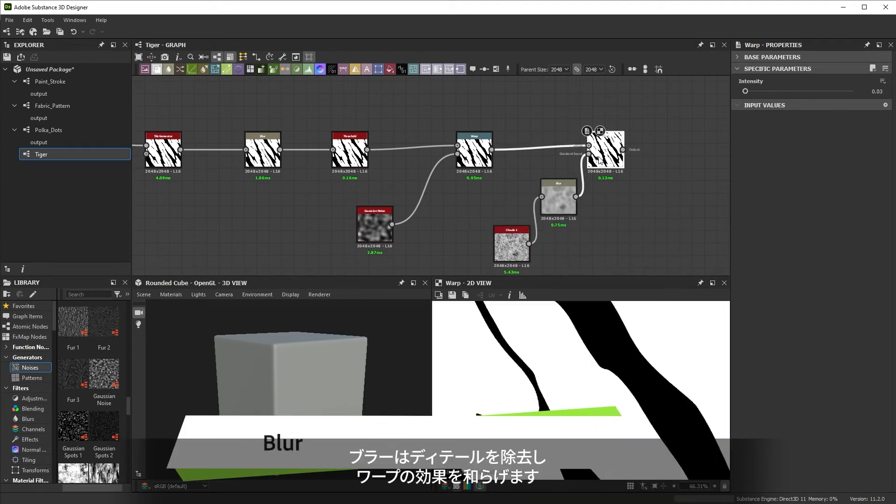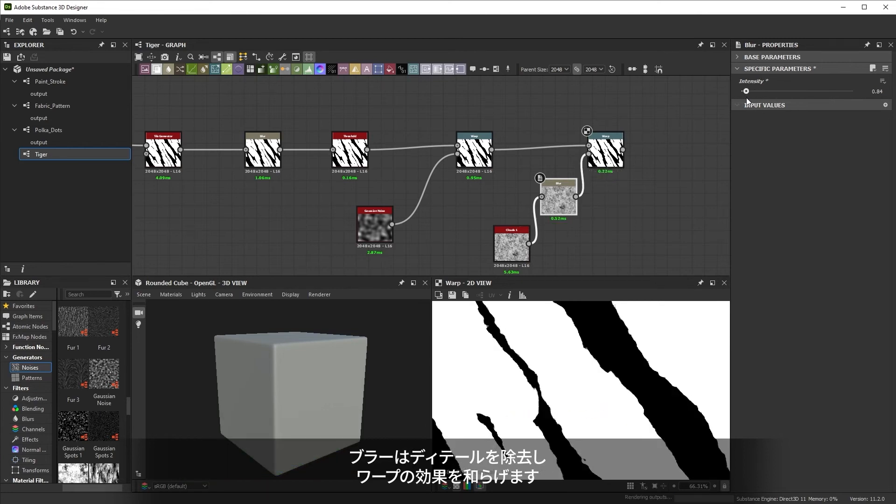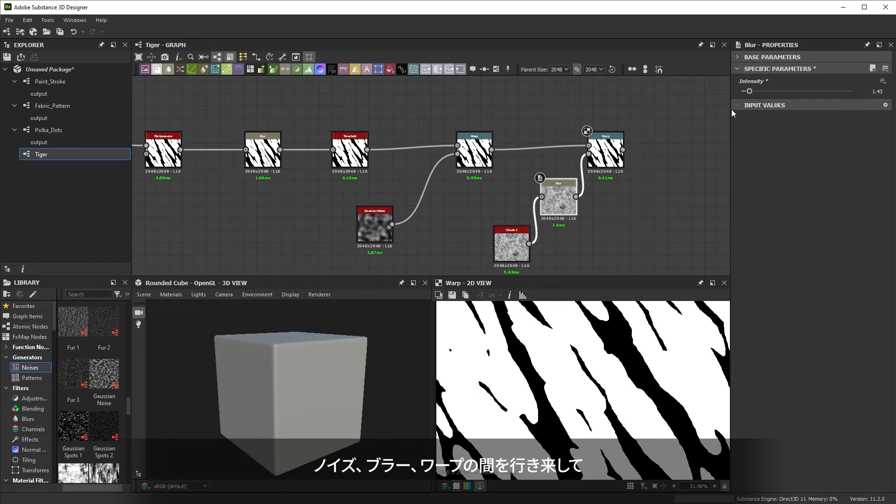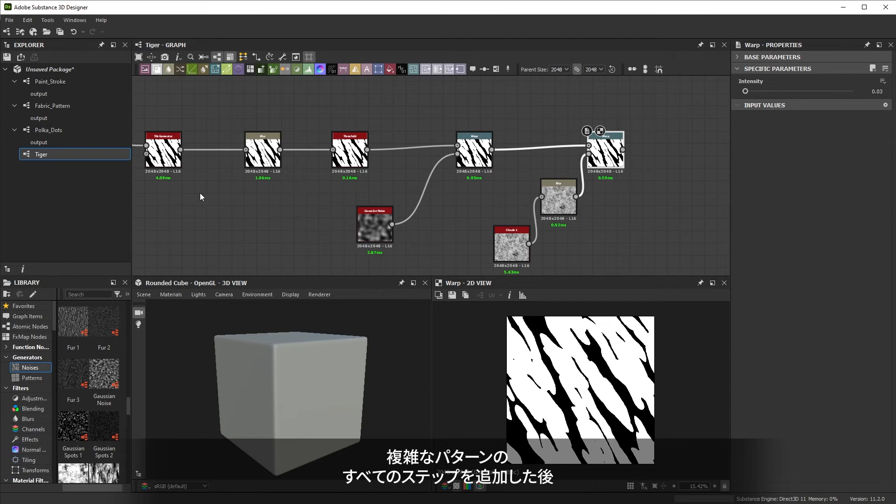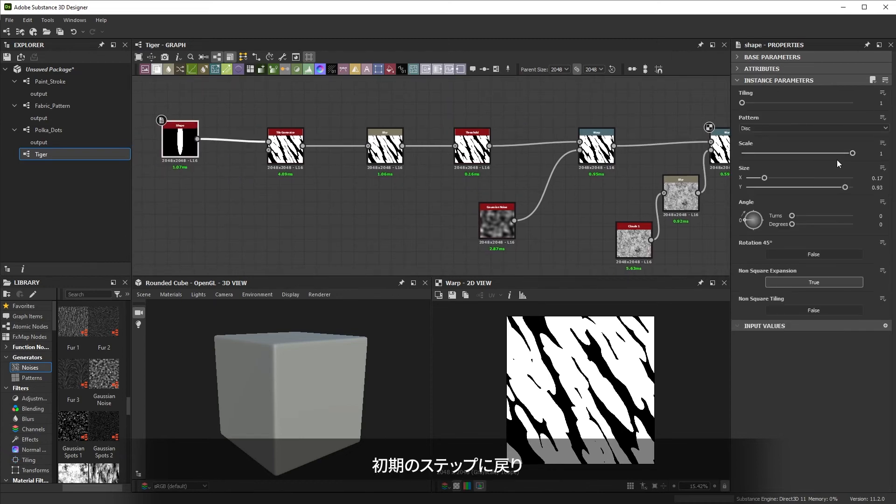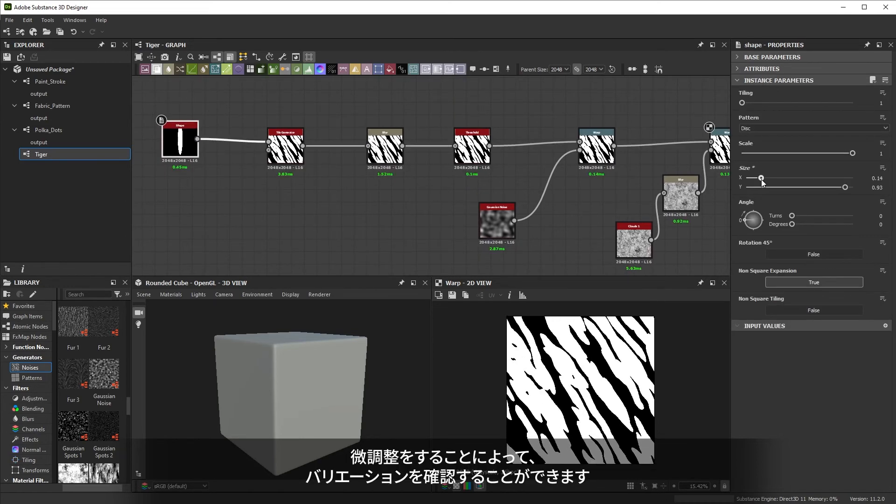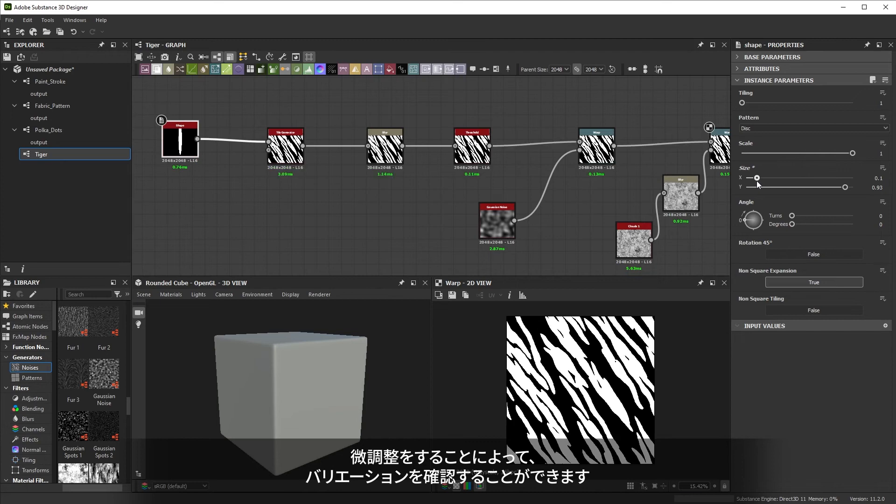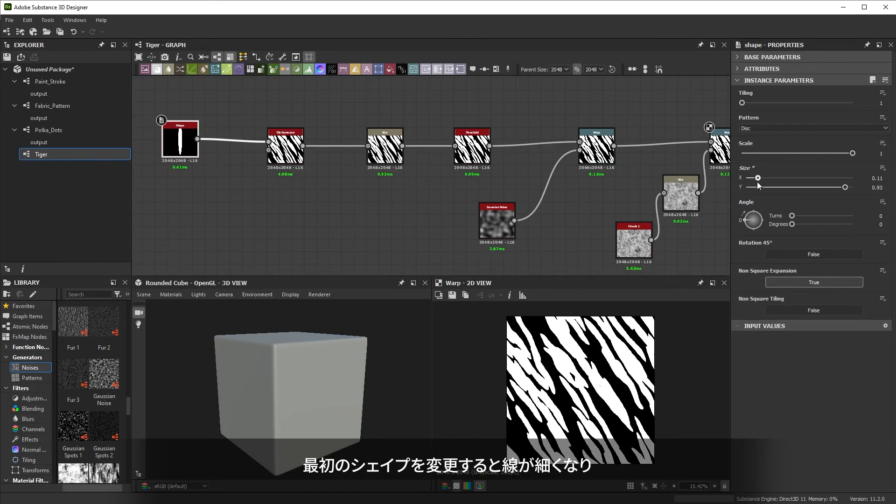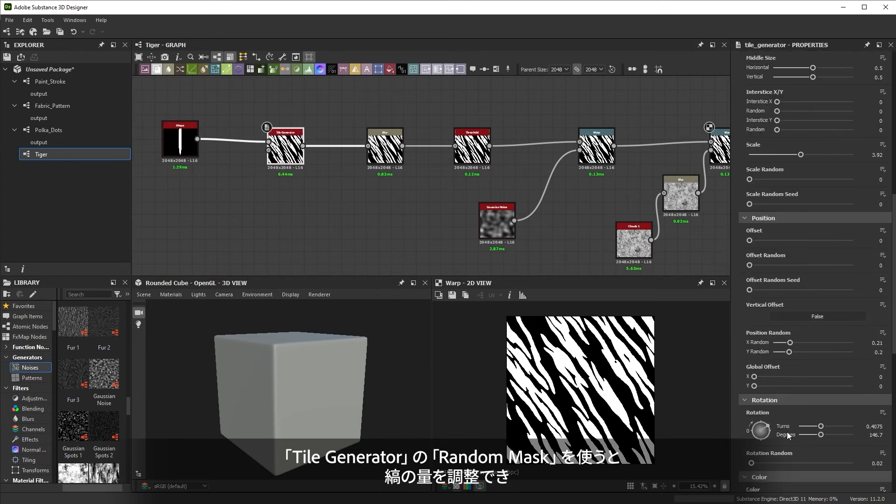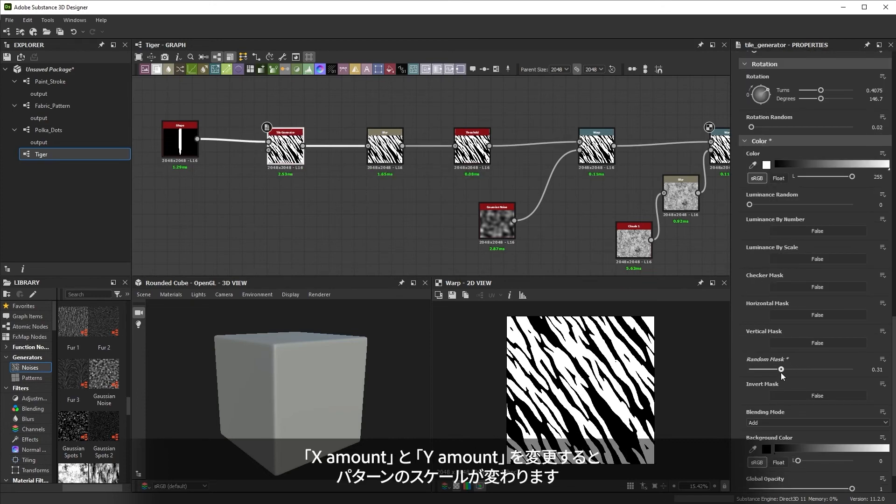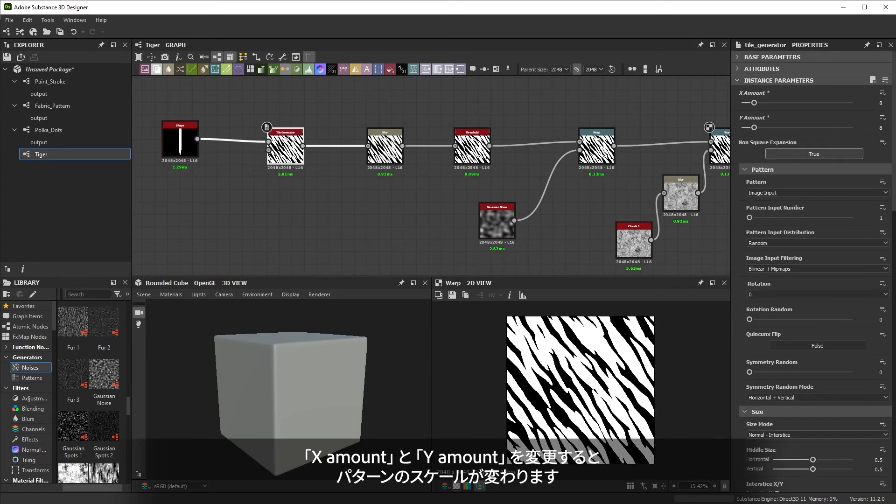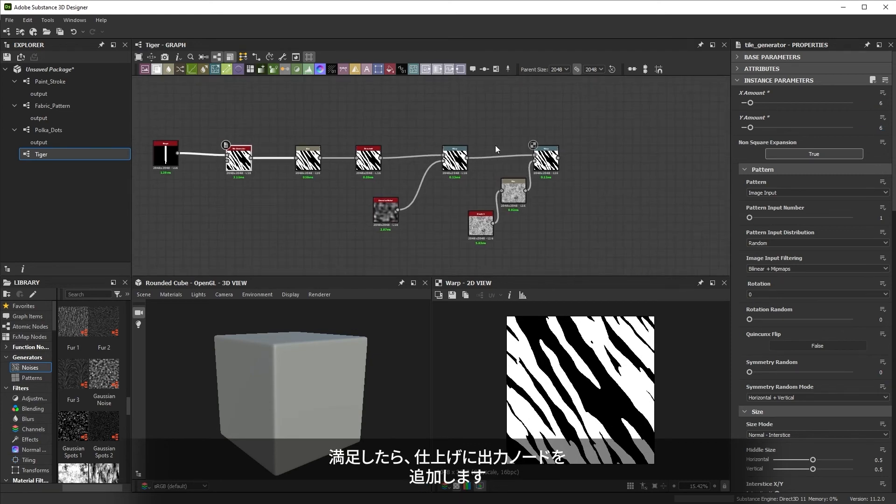Jumping between noise, blur and warp, you can tweak all aspects of this effect. After adding all steps to a complicated pattern, it's often a good idea to revisit earlier steps and see if tweaking those makes a difference. Changing the initial shape gives thinner lines, modifying the X and Y amount changes the pattern scale, and tweaking the random mask of the tile generator affects the coverage. Once we're happy, an output node wraps things up.